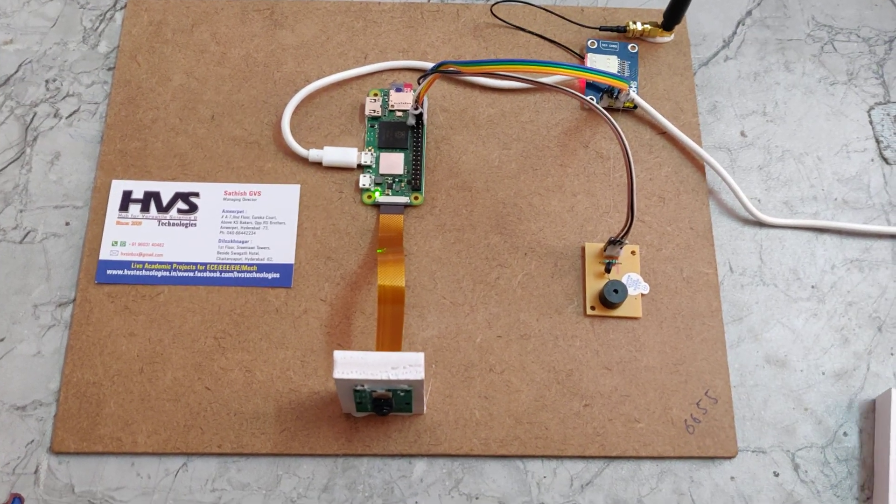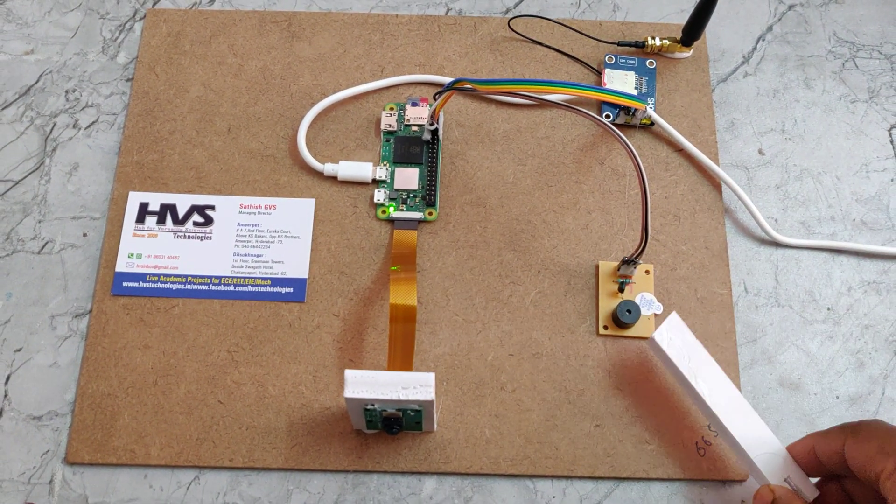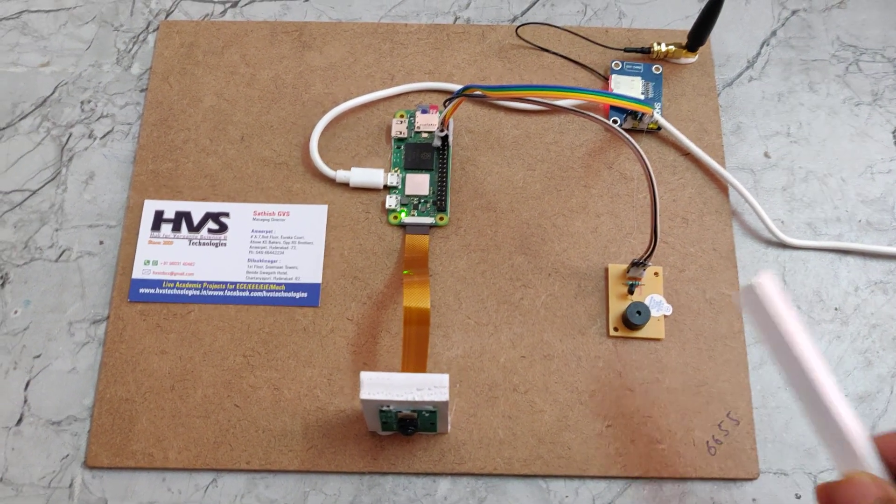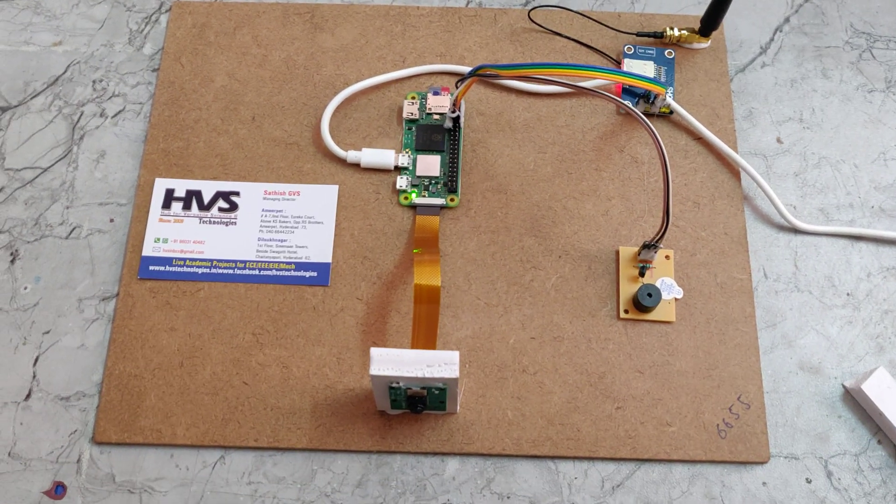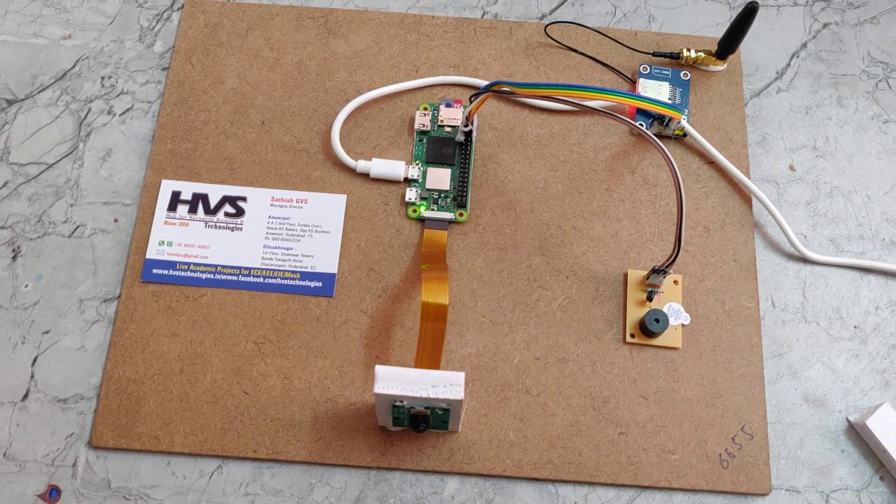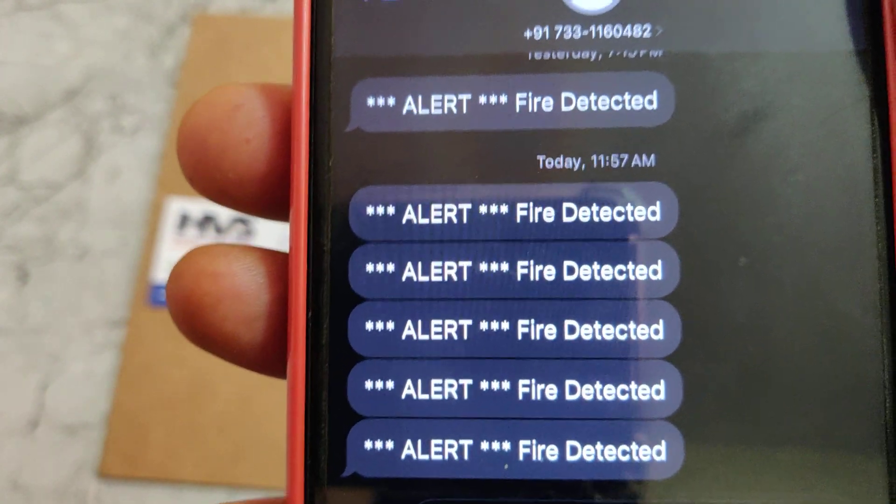Whenever the pixel content of the flame is more than the threshold value, then the Raspberry Pi will turn on this audible alert through the buzzer and it will send a message alert to the registered phone number. These are the messages we have received while testing the project.